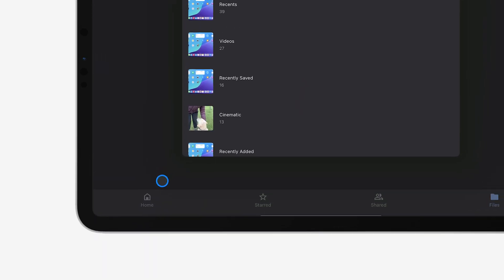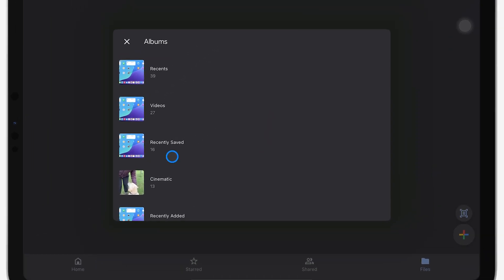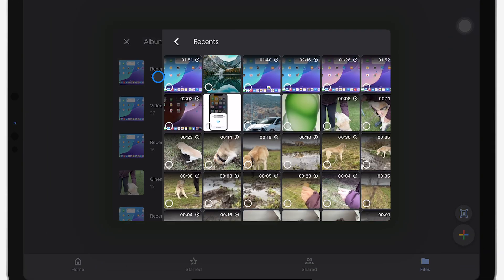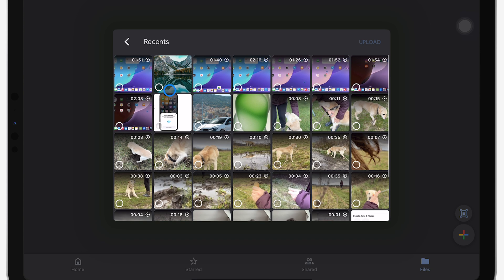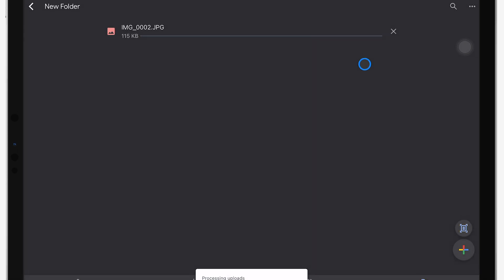You can now select whichever photos you want to upload. After you've chosen your photos, go ahead and tap Upload. The photos will begin transferring to Google Drive.